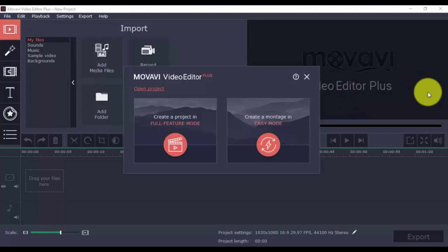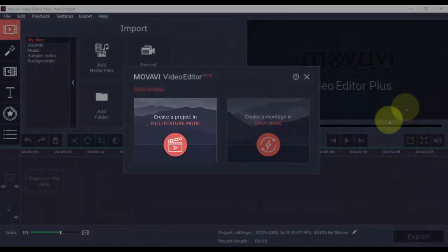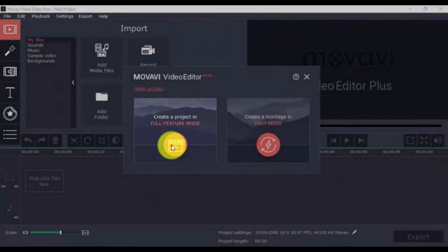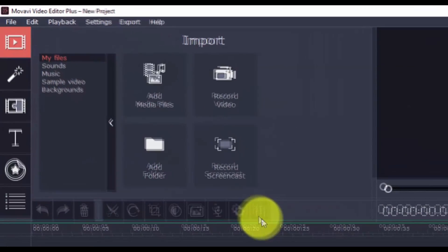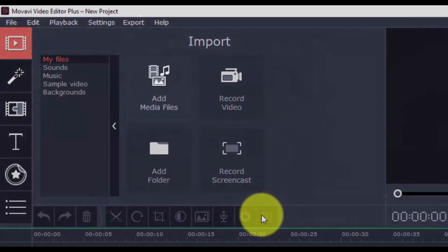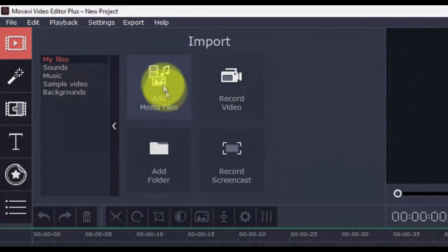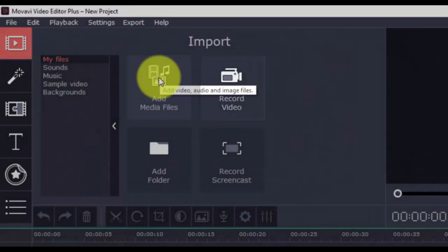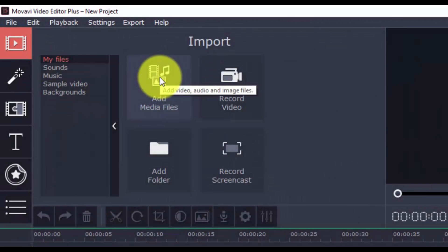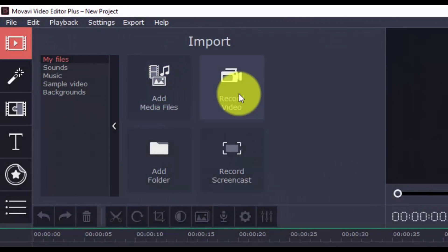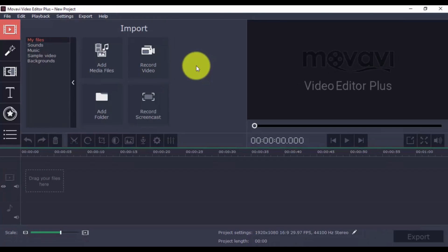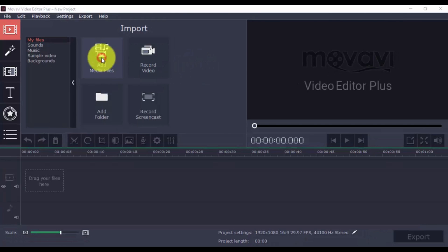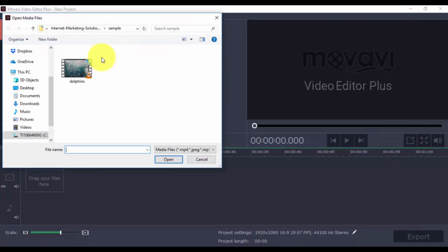Here's the software. To get started, click create project in full feature mode. Then, you can either import your videos or click the record option to record directly from your computer webcam. We'll import a video. Click add media files and select the video file or files you wish to edit.